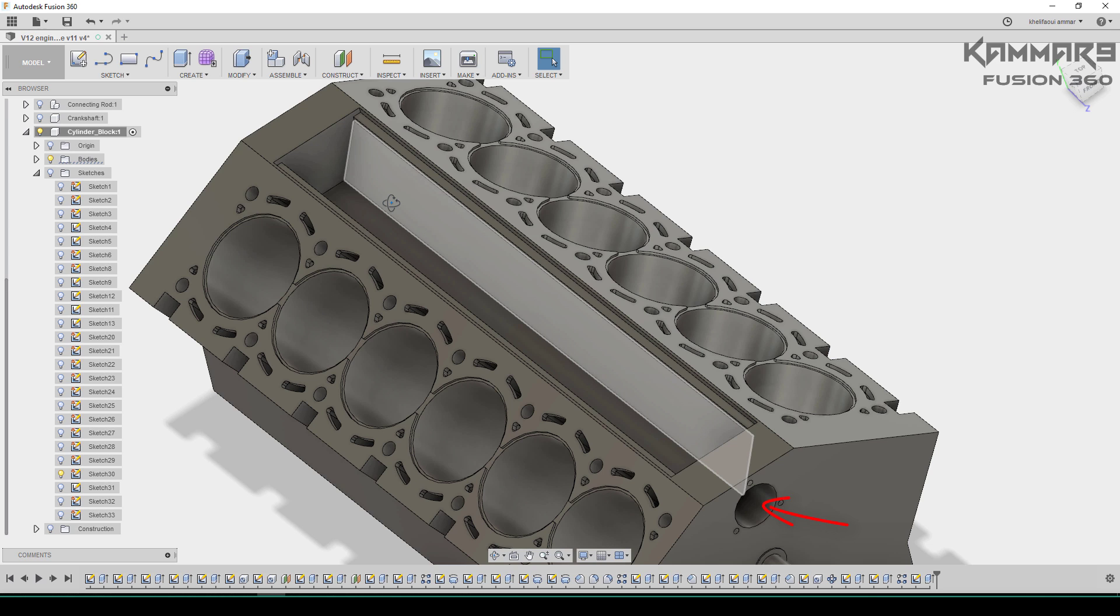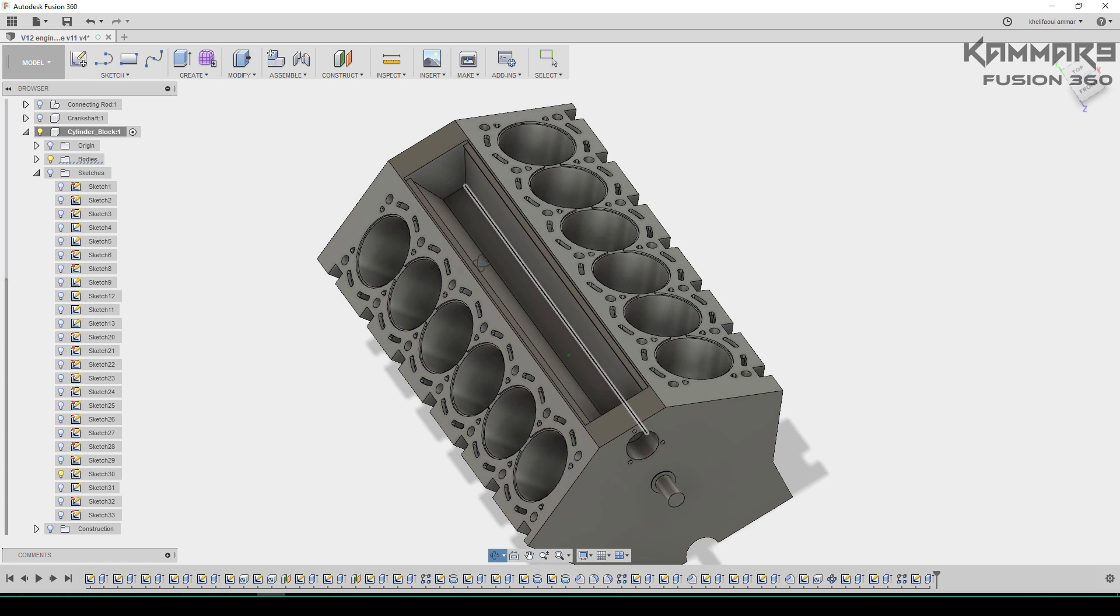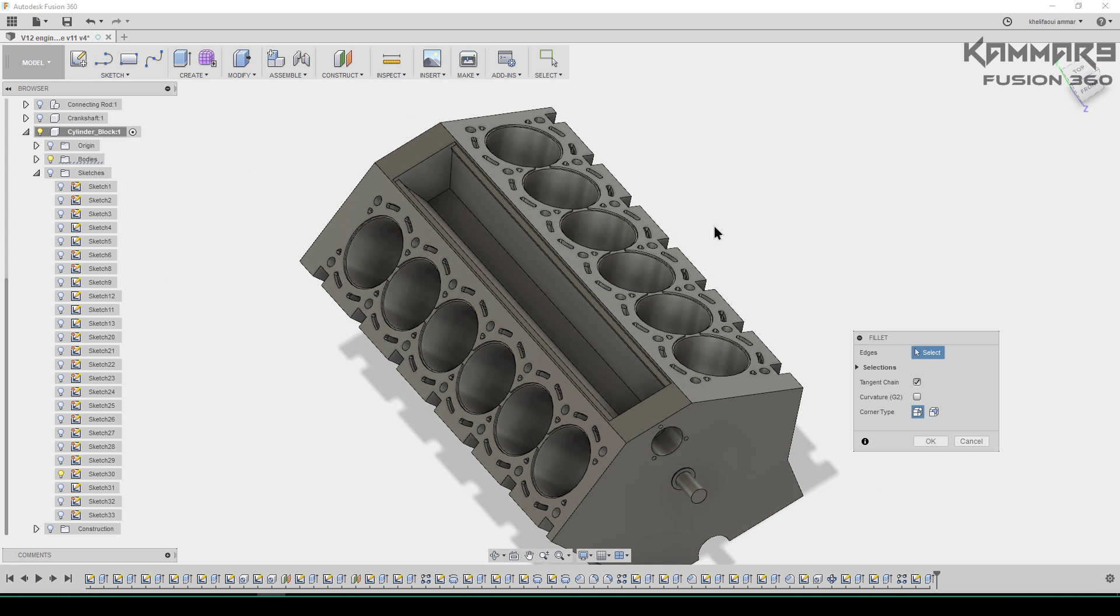I will add water pump here and I will make holes in both of this side. Next, I will add fillet.